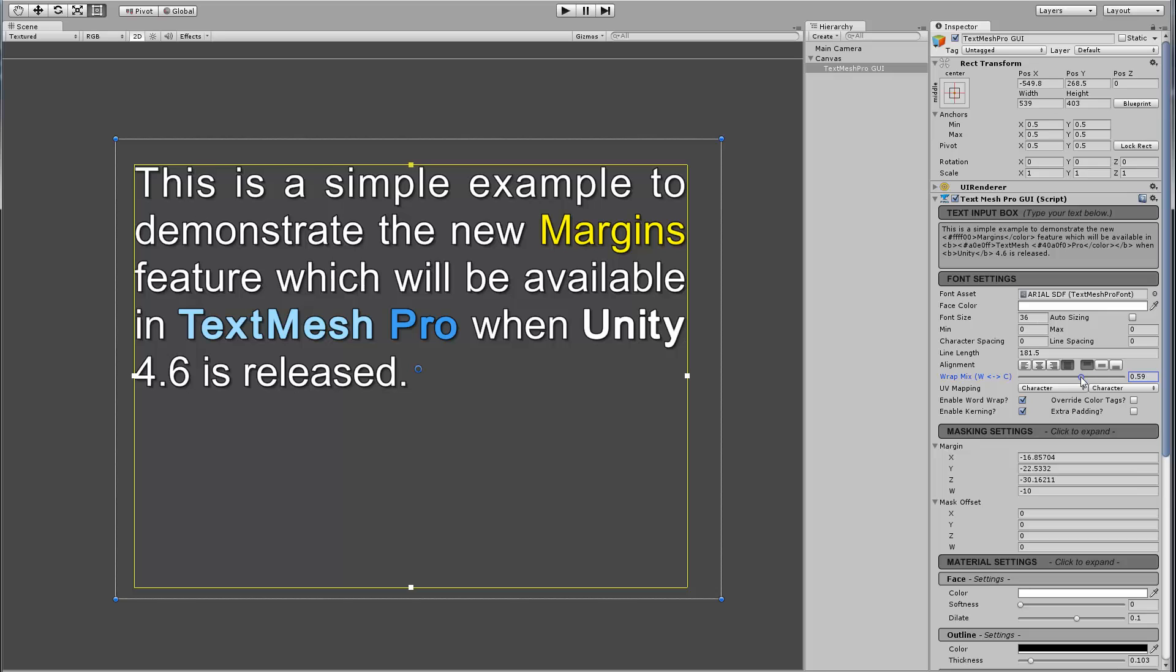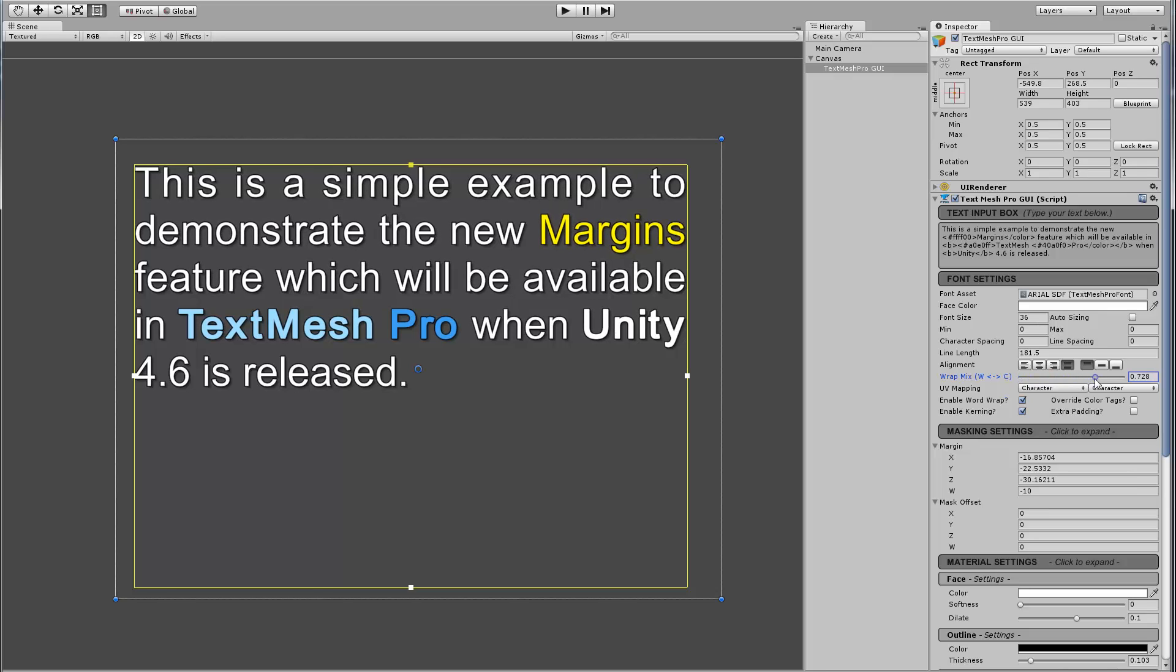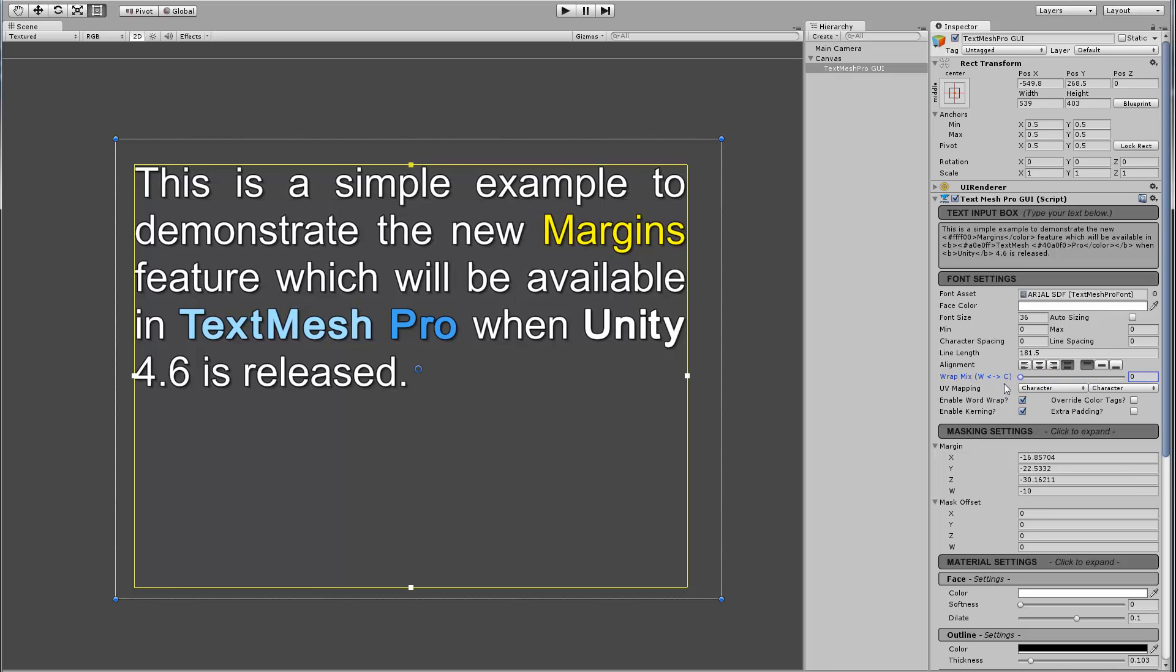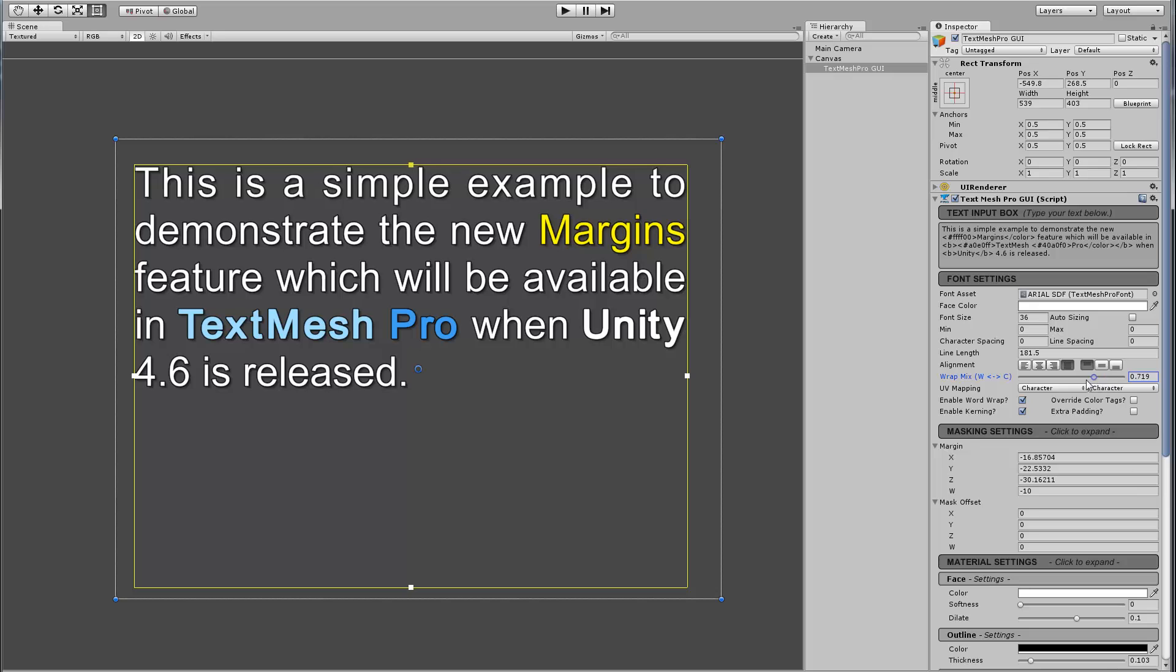And again, here, in case you're not familiar with this, in terms of word wrapping, I can control whether or not the spacing or the gap that we need to fill is using just the space between words, or if we're using a blend between words and characters.